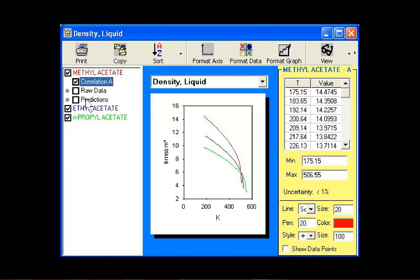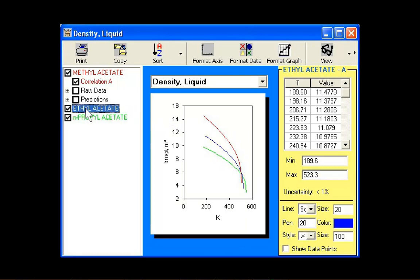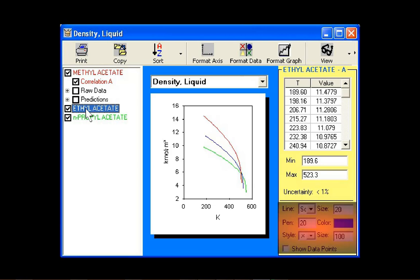When a compound name is clicked, the color as well as symbol used on the chart for that compound are displayed in the data window. The color and symbol, as well as the symbol size and pen size, may be changed for each data point using the data window.